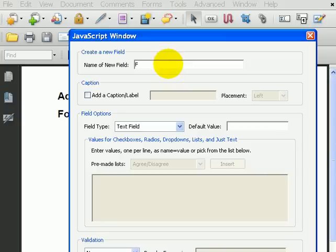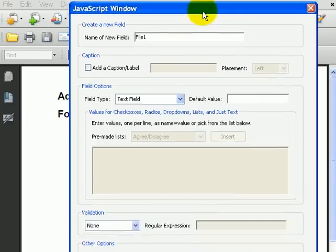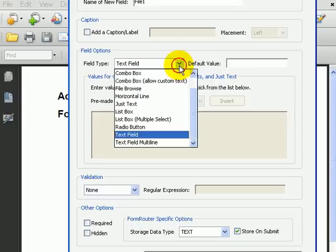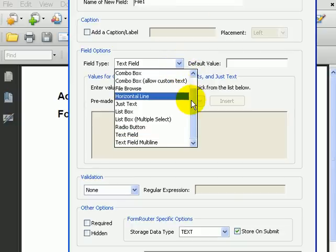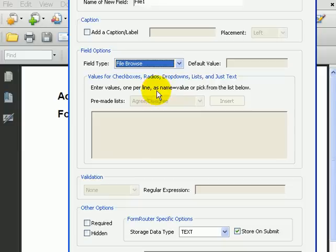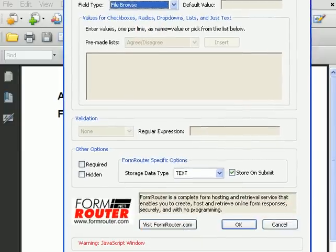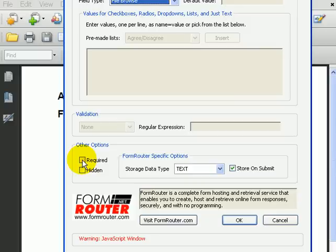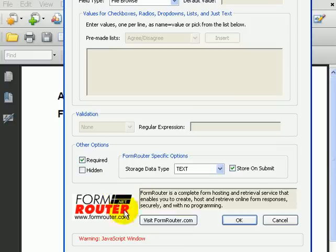I'll call it File 1. Then, I'll look at the field type, and I can set that to File Browse. I can require the field. That makes it so that somebody has to select something before the form is submitted, but it's not required to do this, but I'll check it anyway.